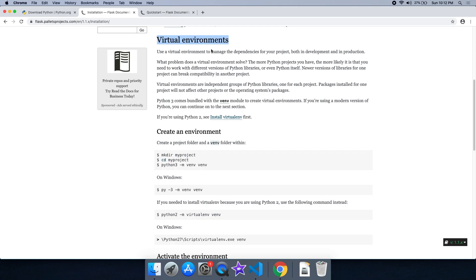There are two projects with different requirements and libraries. There are multiple projects. There is a virtual environment — the application is created inside a virtual environment.